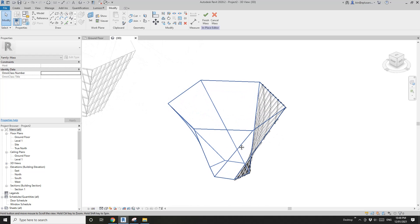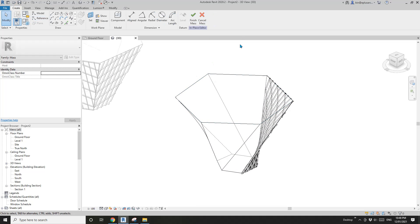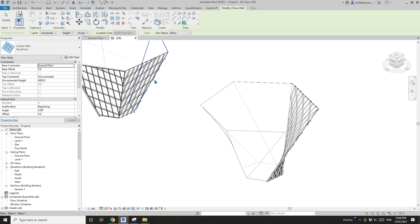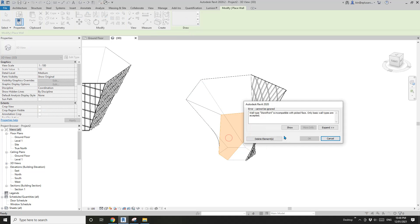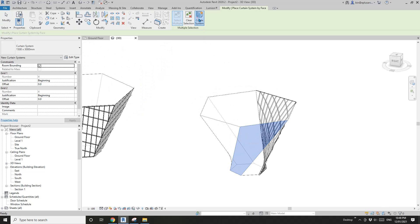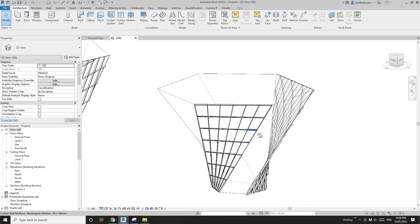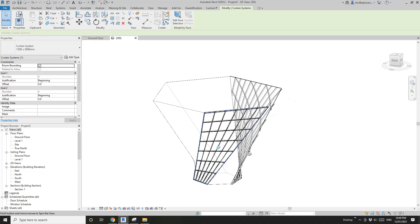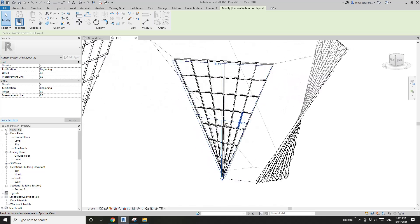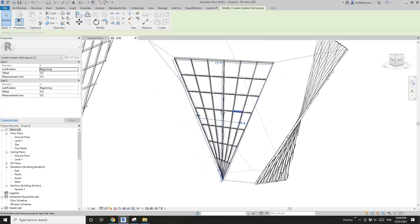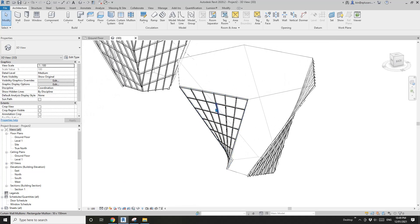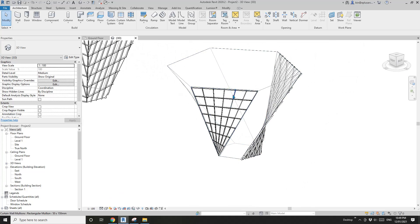Let's try the other three options on the curved face. You can't place a wall by face here. So the next option: curtain system — click this face, create system. Yes, it's still working. But now if you select this curtain system, you'll notice you're no longer able to rotate the grid. There's no option to rotate. So you can create it and change the size, but you can't rotate the grid.